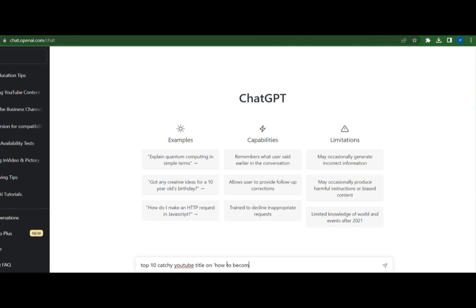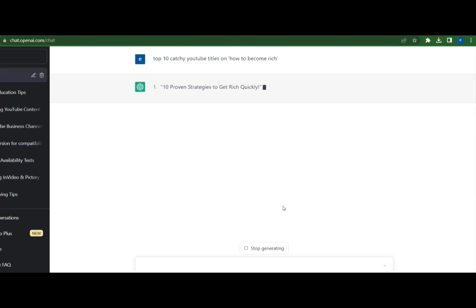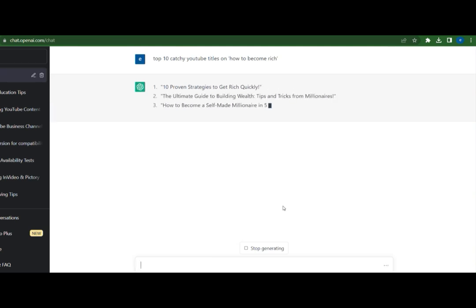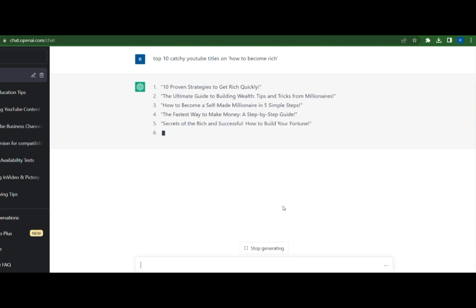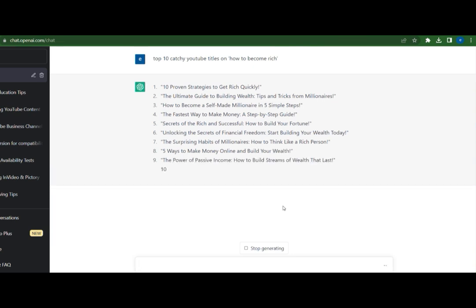For example, let's say that my niche is financial freedom and I want to create a video about how to become rich. I simply ask ChatGPT to generate the top 10 catchy titles. You can see that ChatGPT generated 10 titles for me to start my YouTube video. Then I picked one of them and asked ChatGPT to write a YouTube script on this title.